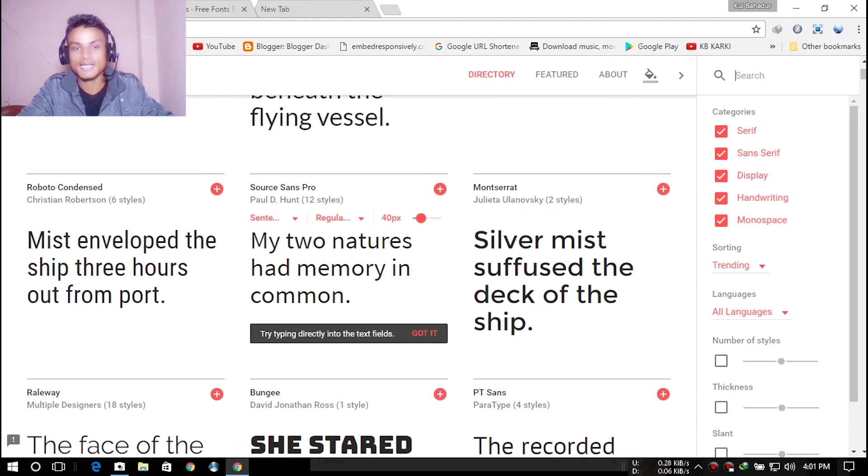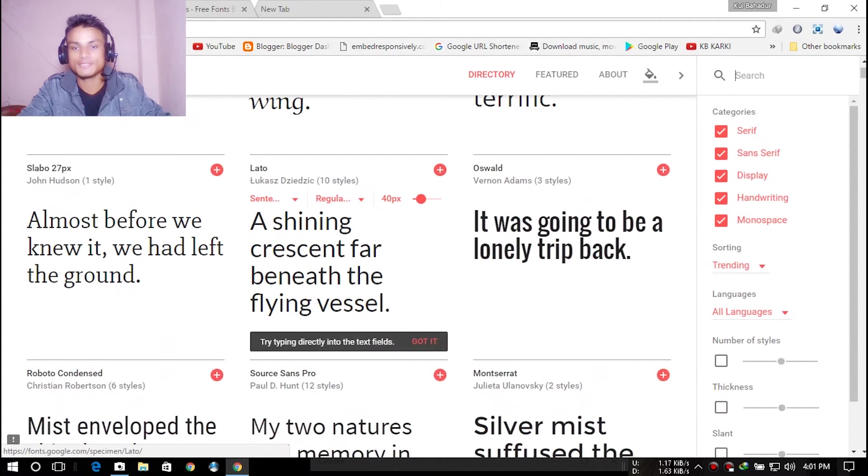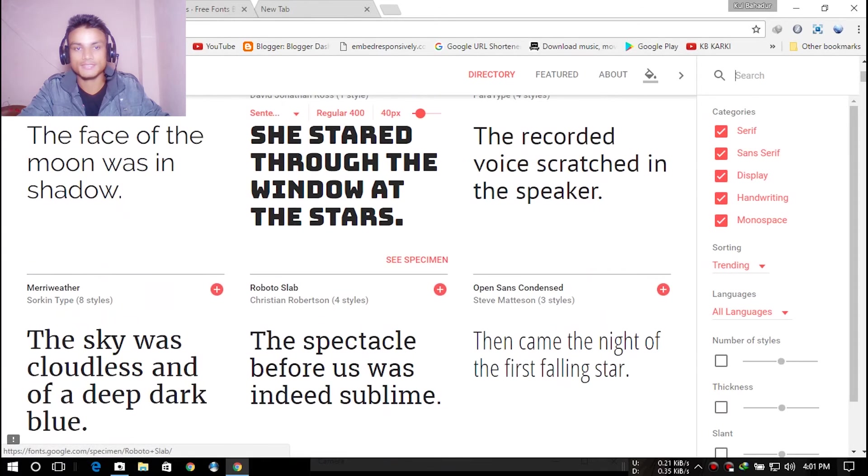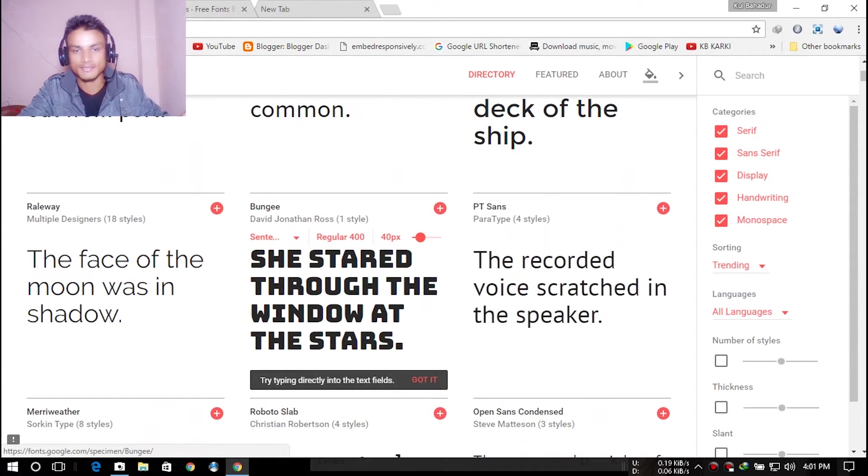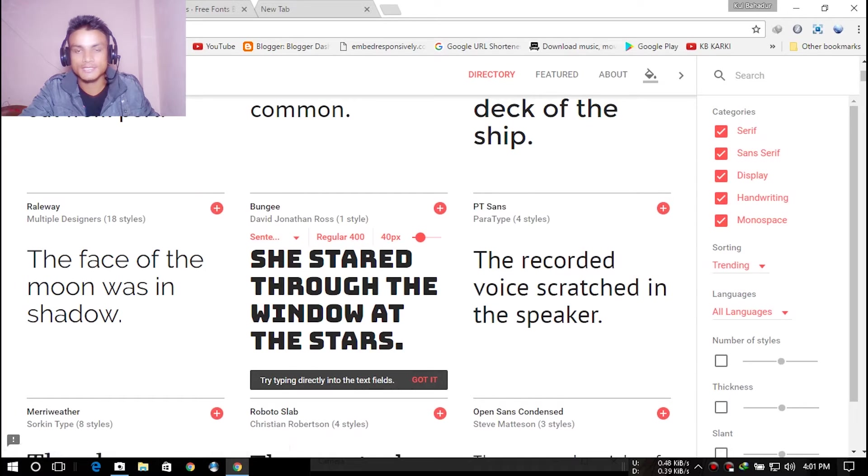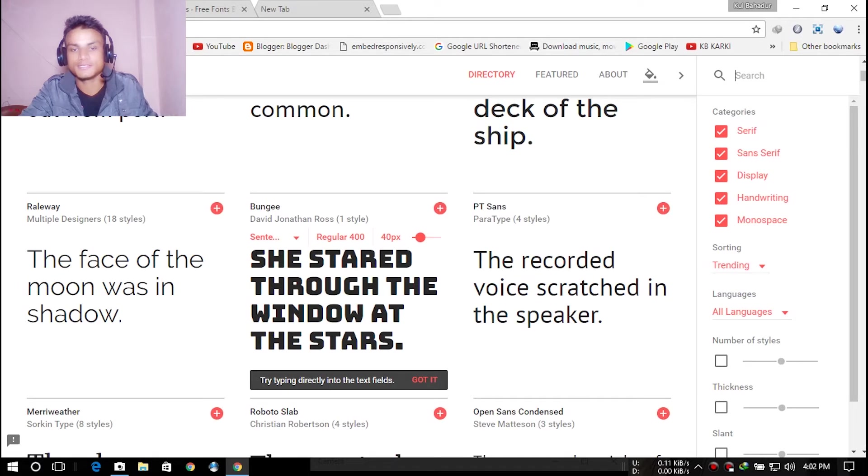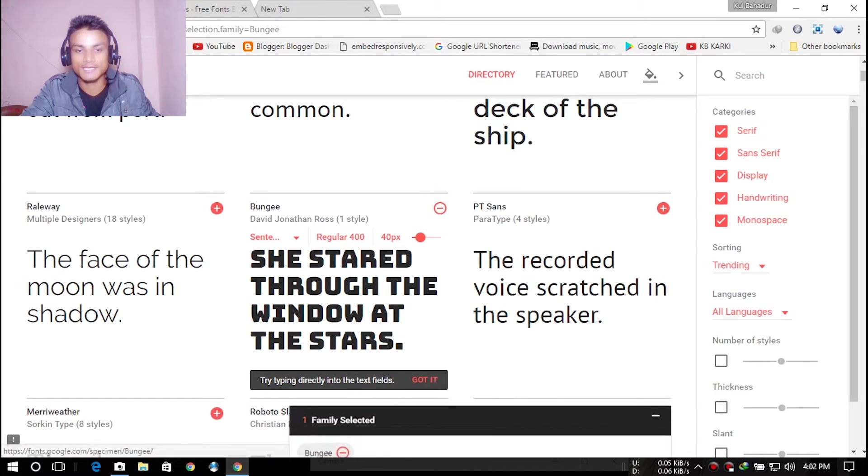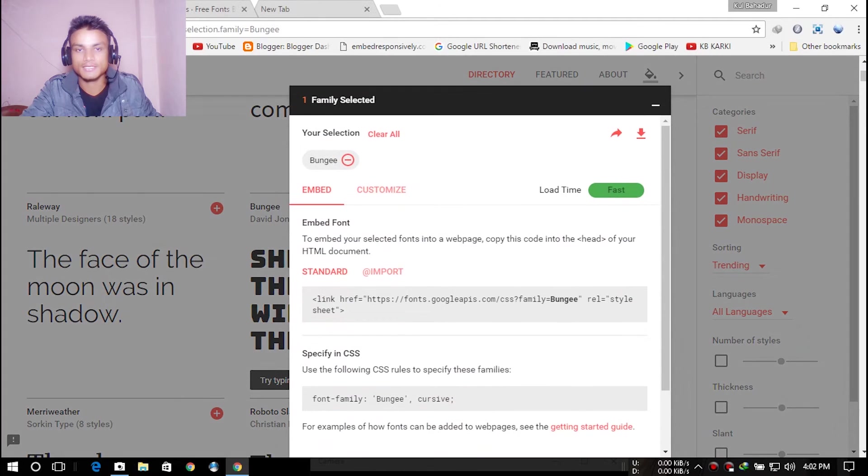You just go there and click on the font style you're looking for. For example, this Bungee font. You can click on this plus sign to download, or preview. I suggest you just click plus, and you'll get 'one family selected' at the bottom.